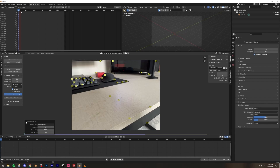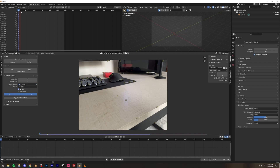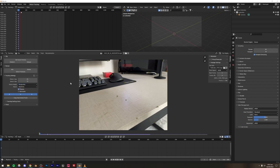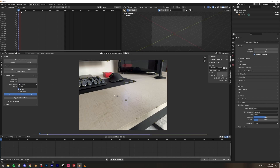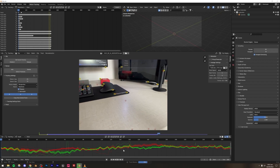Once we have these points, go to the Motion Model menu. I'm going to select Perspective because that makes sense for this clip. If you're only changing the camera's location without rotating, you could select Rotation — otherwise choose based on what you're doing with the camera. Now select all points by pressing A, then press Ctrl+T to track them forward. This will take a little time depending on how fast your computer is.